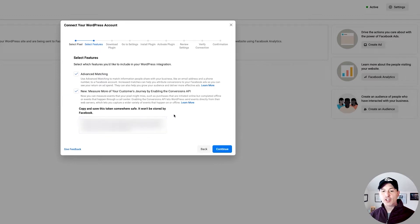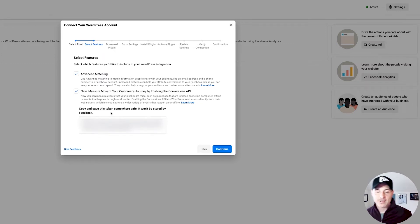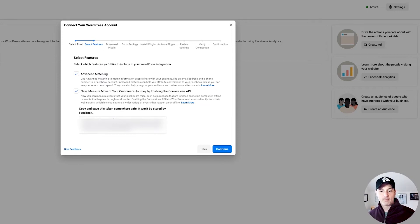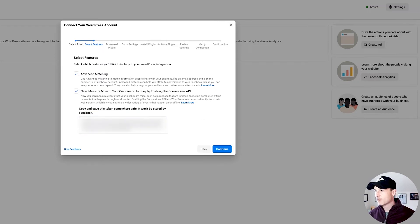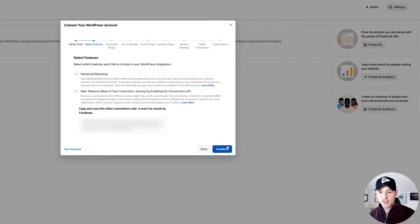Then go to 'Create Token.' I just created this token here — after you click 'Create Token,' there's going to be a little button, and it's going to give you this token. You want to copy that to your clipboard and save it somewhere safe. I'm going to copy it over to my notes so I don't lose it, and then go to 'Continue.'